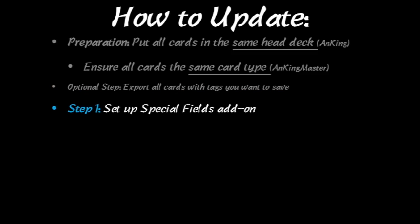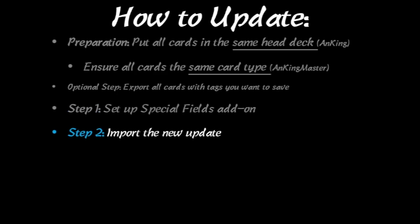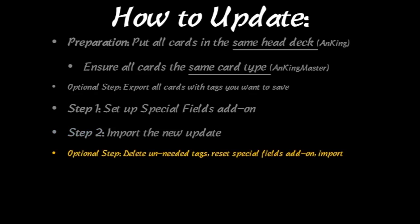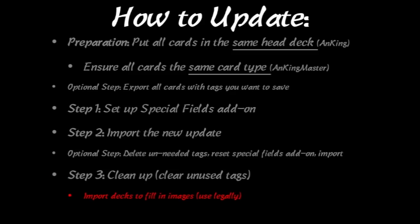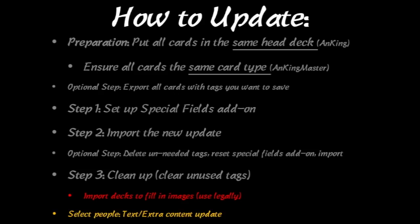Now the first real step in updating is you want to set up the special fields add-on, and then you import the new update. And then at this point, if you did the first optional step, you're going to re-import those tags after changing the special fields add-on settings again. And then lastly, a lot of people forget this, but it's very important. You want to clean up and clear the unused tags to make sure everything looks better. And then if you have decks that have images, I don't share those, but you can at this point import them, but make sure that you're using them legally. And then there is a select few people who I've been adding major content changes to. And if they are protecting the text and extra fields, then I will add a step at the end to explain how you can get those updates.